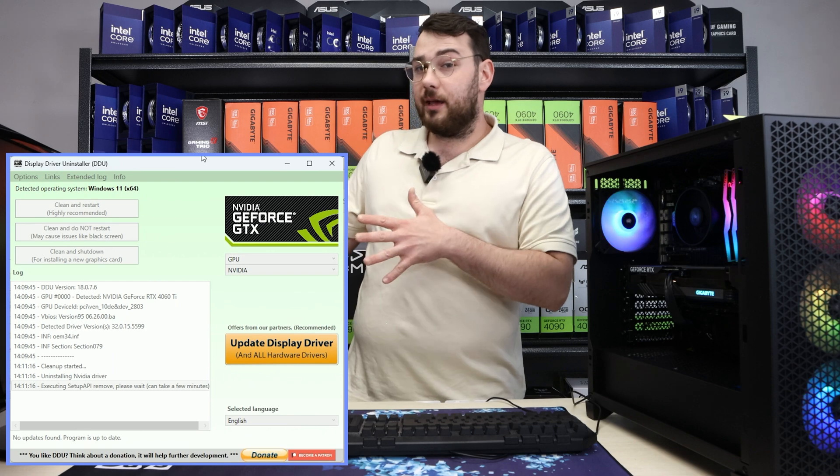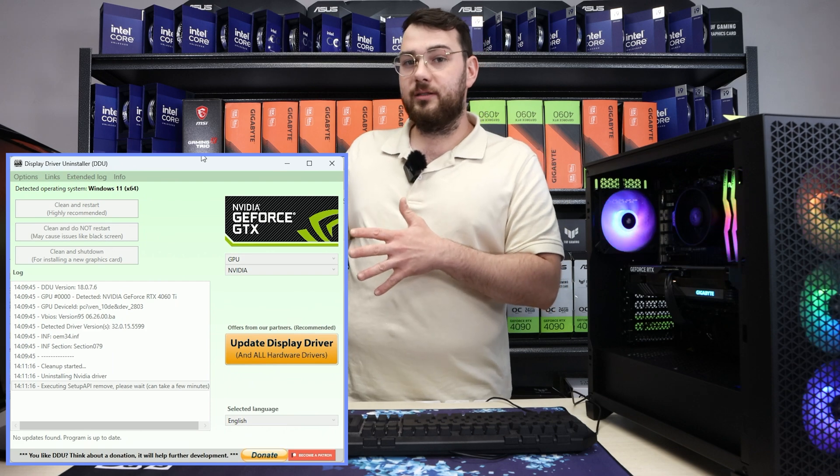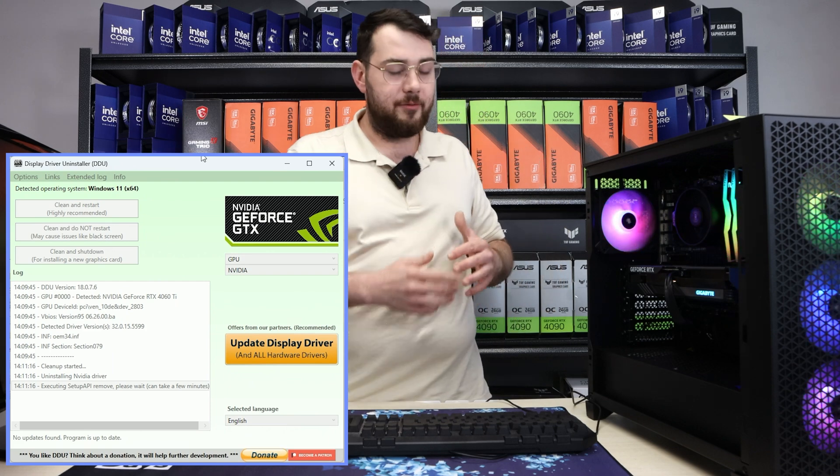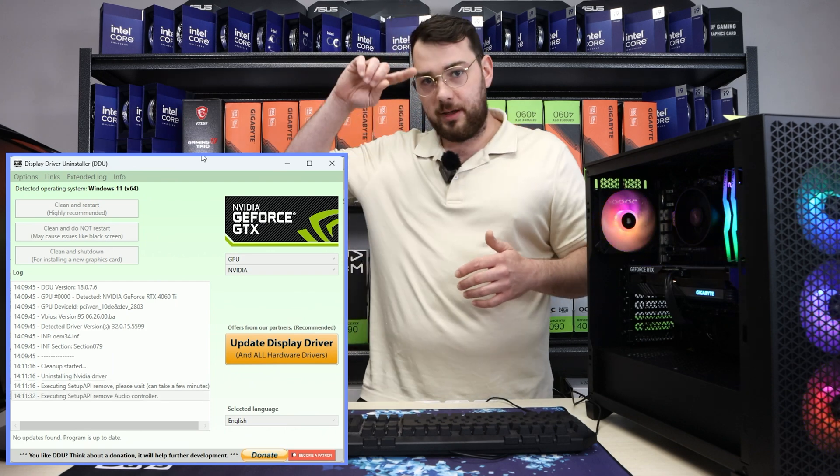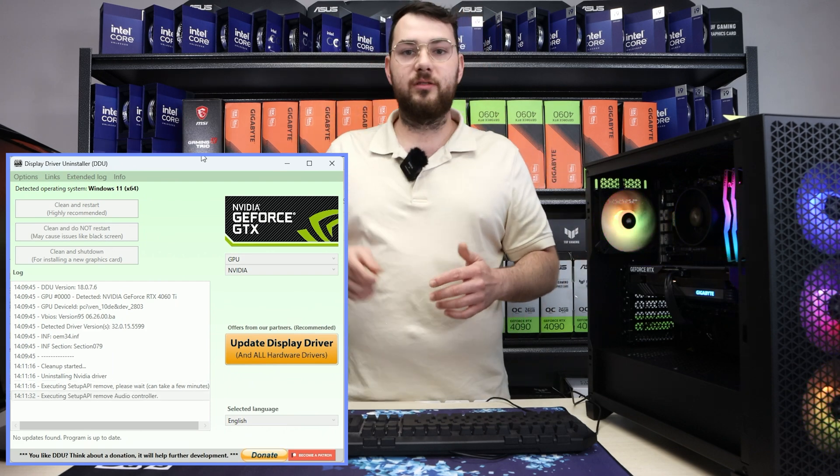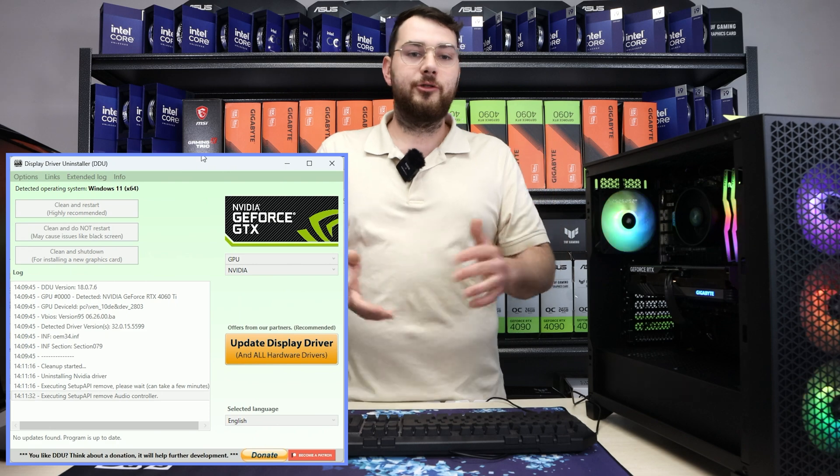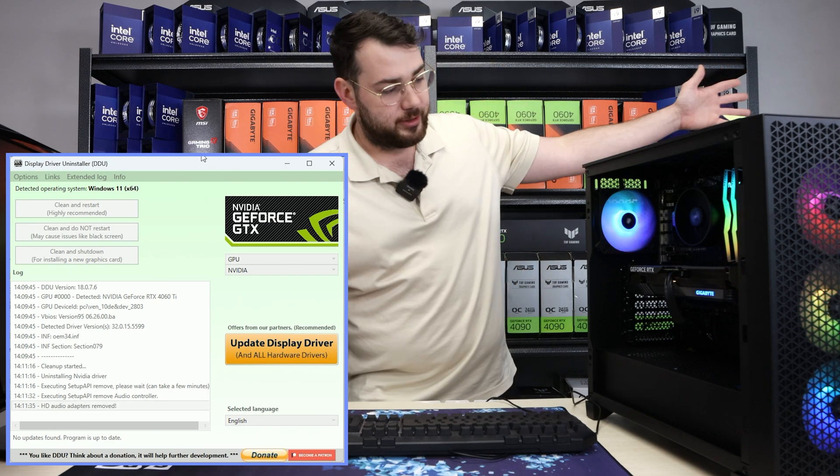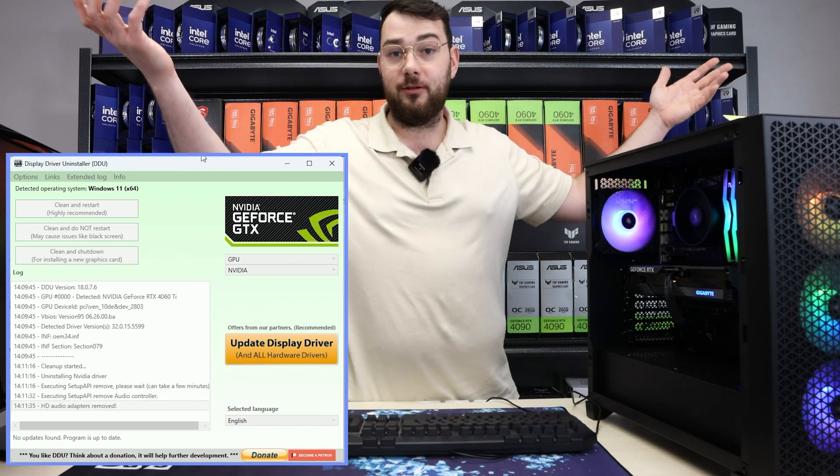Now, DDU does take about two or three minutes. It's just removing everything, and then it's going to make you reboot the system, after which you're more than free to reinstall the graphics drivers.